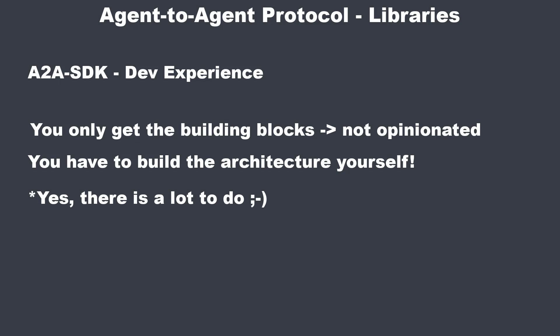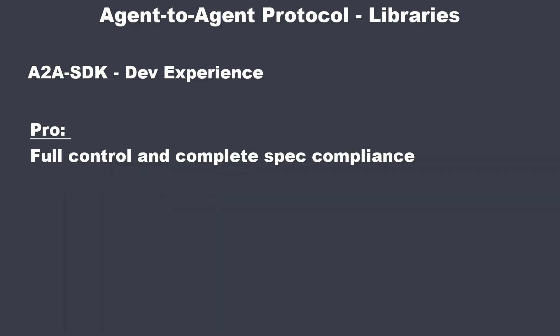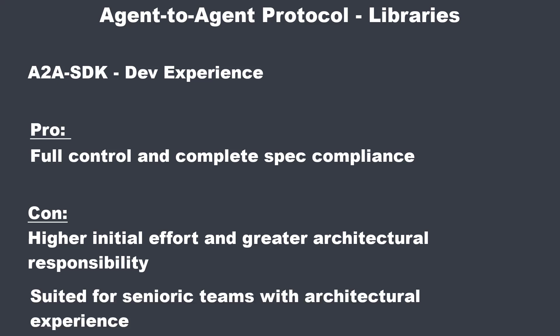The pros for this library are the same like for every low-level library. You get full control and perfect spec compliance. But the cons are also the same. You get higher initial effort and more architecture responsibility. For experienced teams with an existing platform stack, this is often the cleanest approach. But for getting it up quickly, not so much.